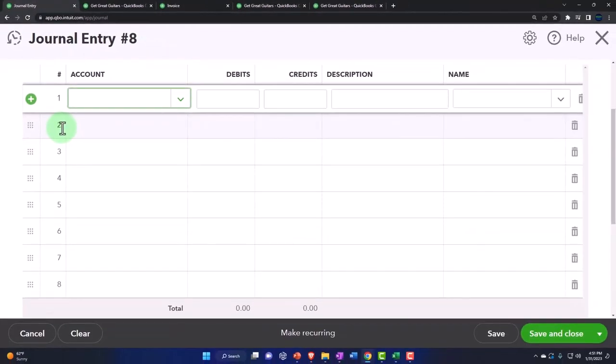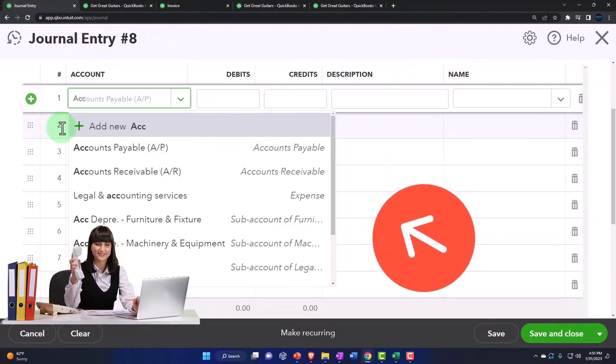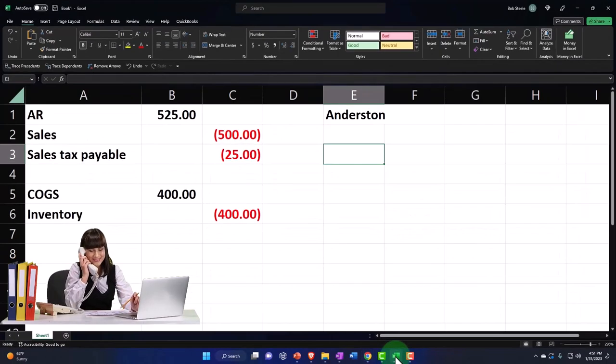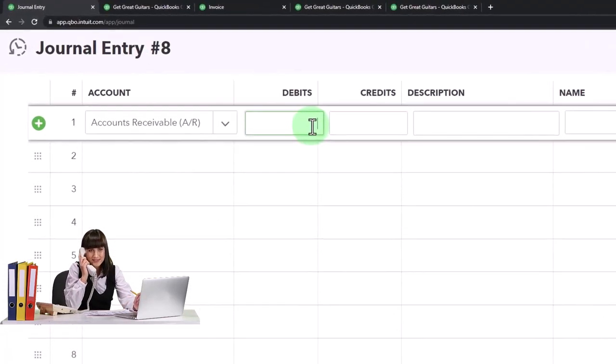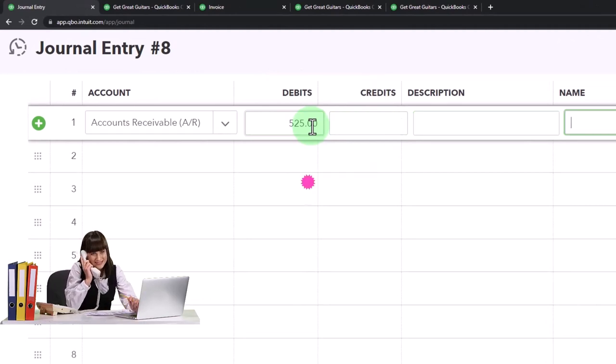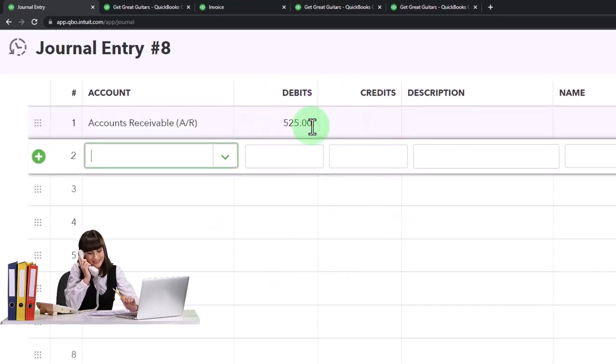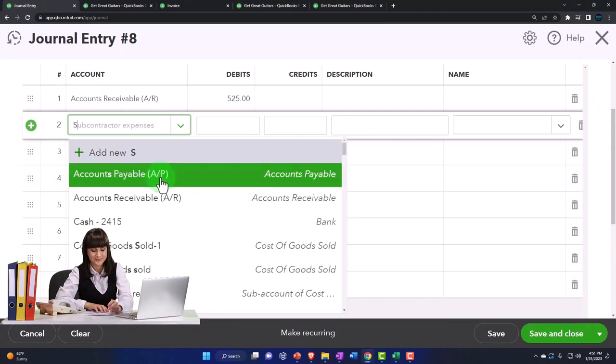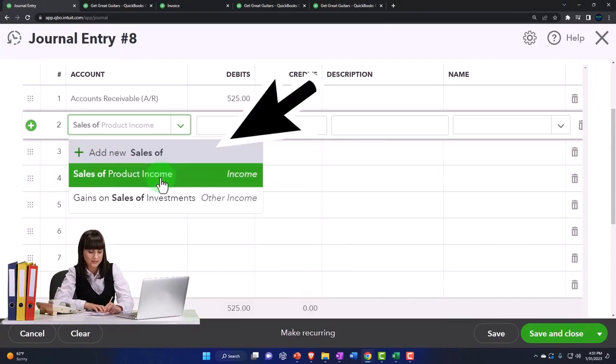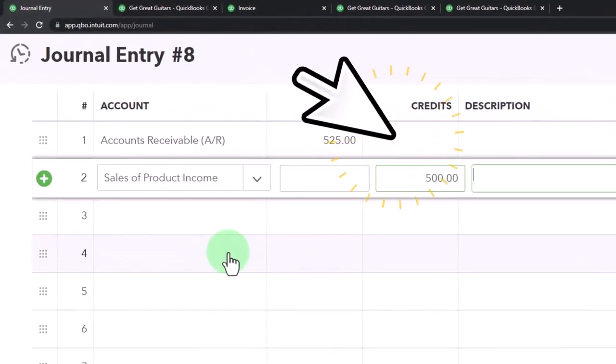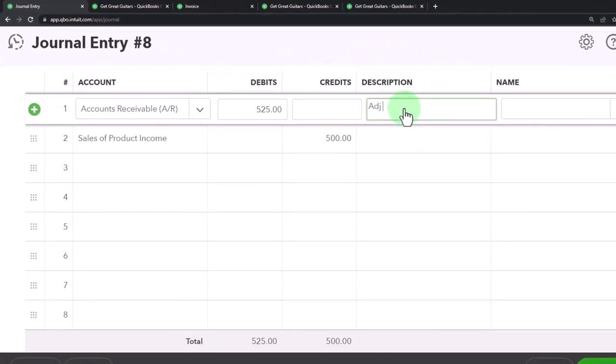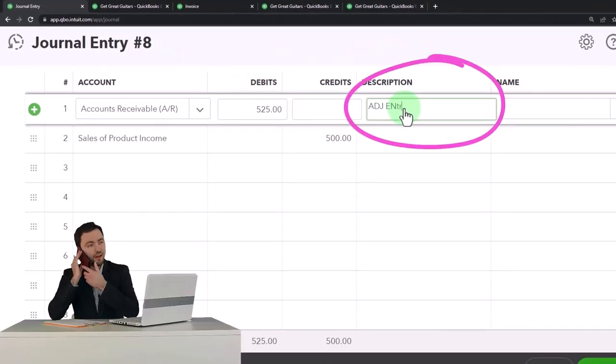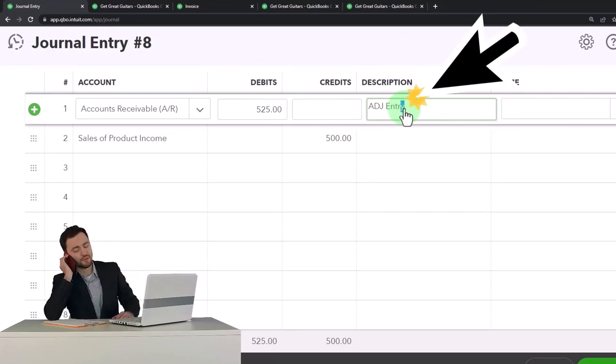And then accounts receivable. So accounts receivable is going to go up. And I'm going to make it go up by the 525. And now I'm going to not put a name here, just so you can see the problem. It won't let me record it. I'm almost positive. And so then the next one is going to be the sales. So I'm going to sales of product. So there it is. That's going to be for 500. I want to put in the description every time ADJ entry. Let's do a capital A-D-J entry. I'm going to copy that.